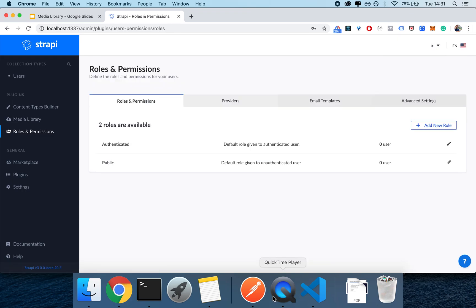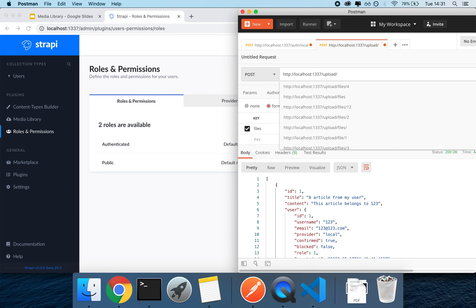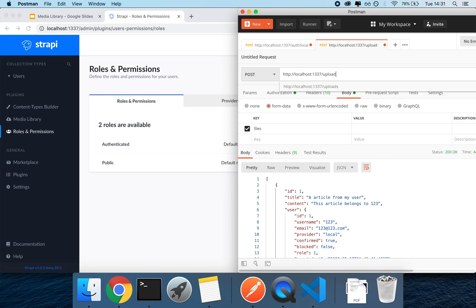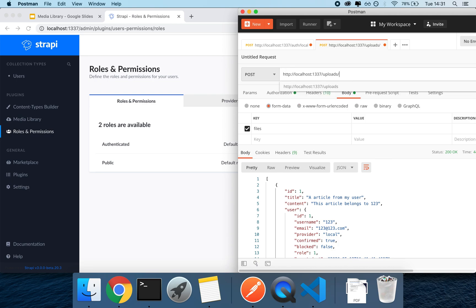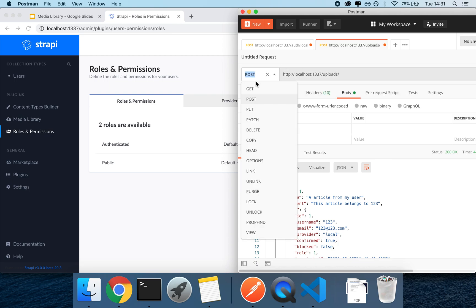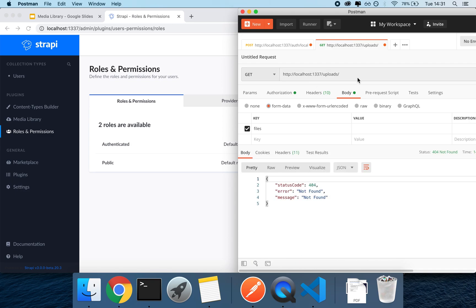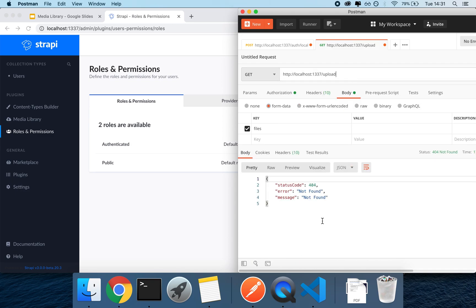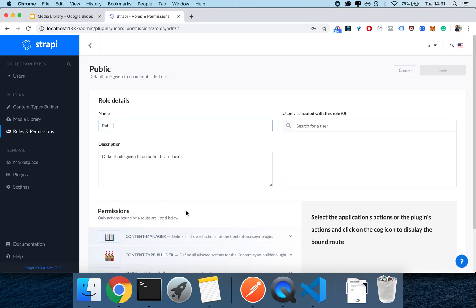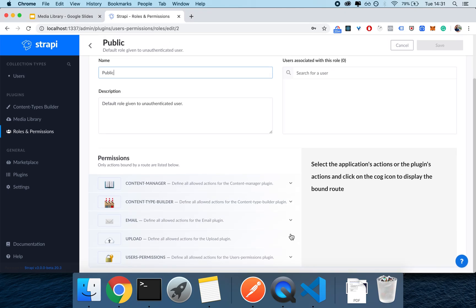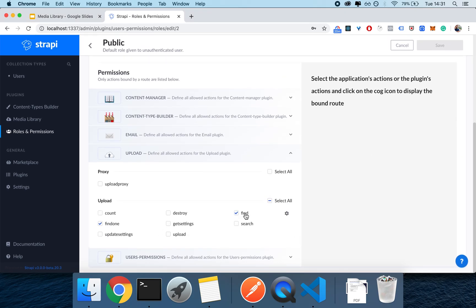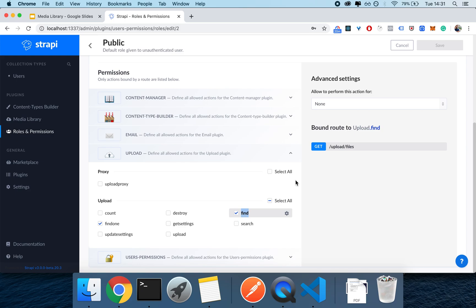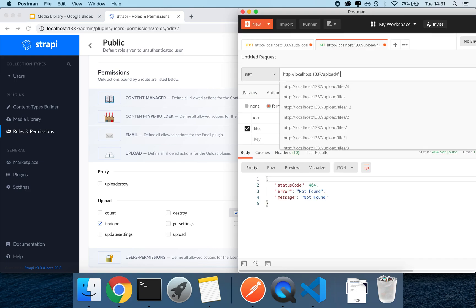And then I can go in Postman and I can make a get request to upload. So it's gonna be a get request, it's gonna be slash upload. Let me just quickly check. You can look here so it's gonna be slash upload slash files.